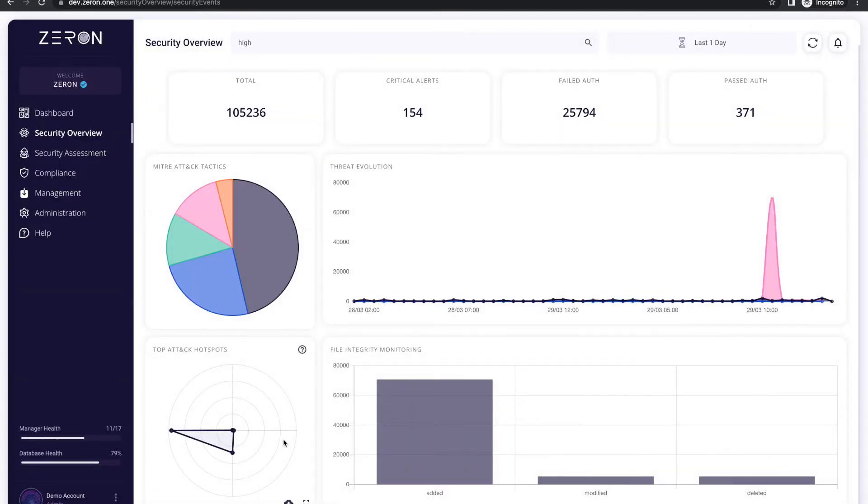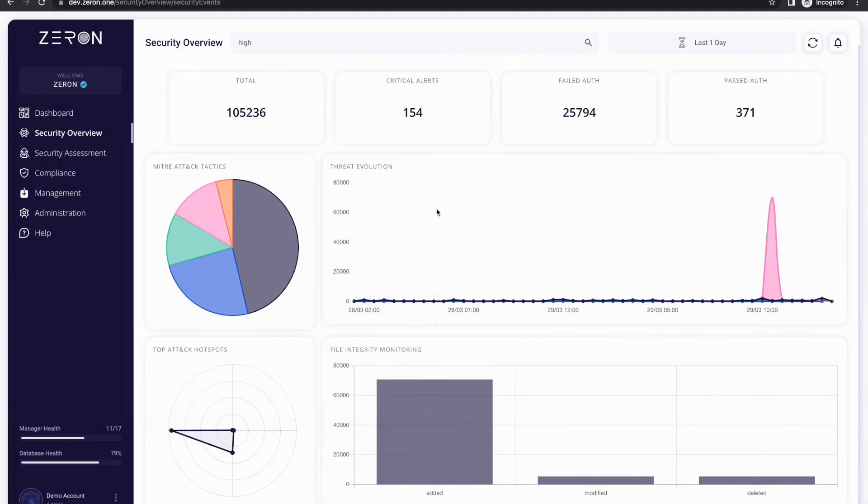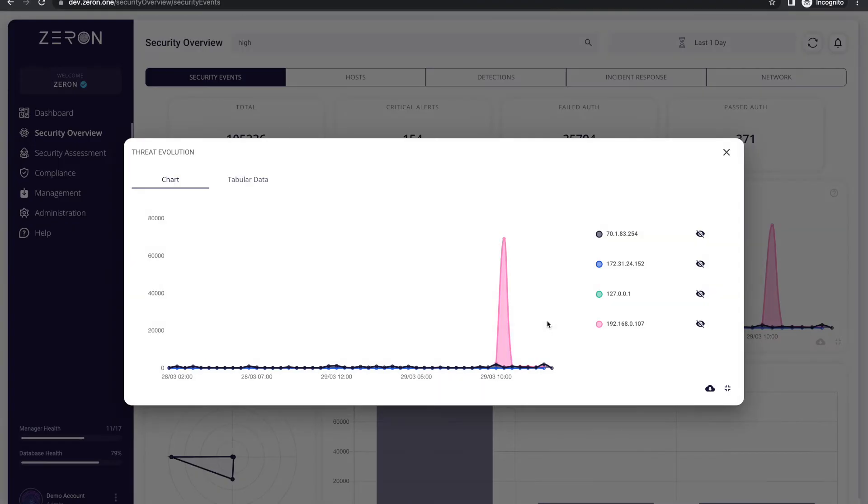The top attack hotspots show the systems that are most prone to getting hacked in the organization. You also get a visibility of the threat evolution of the organization over the period of time.